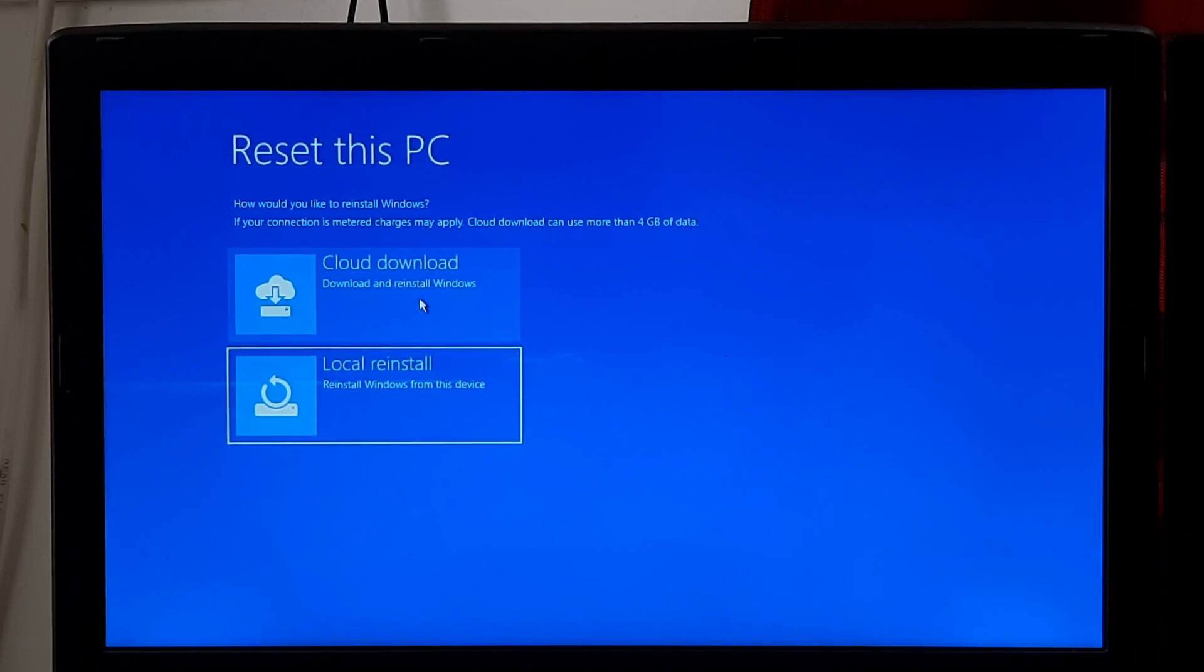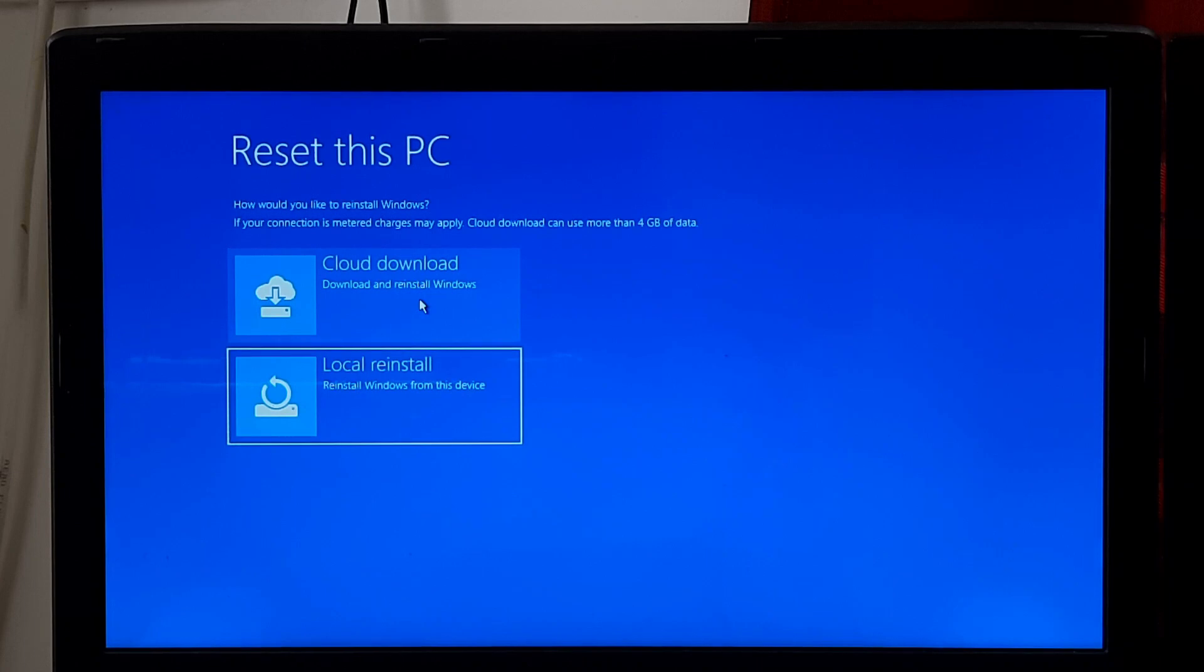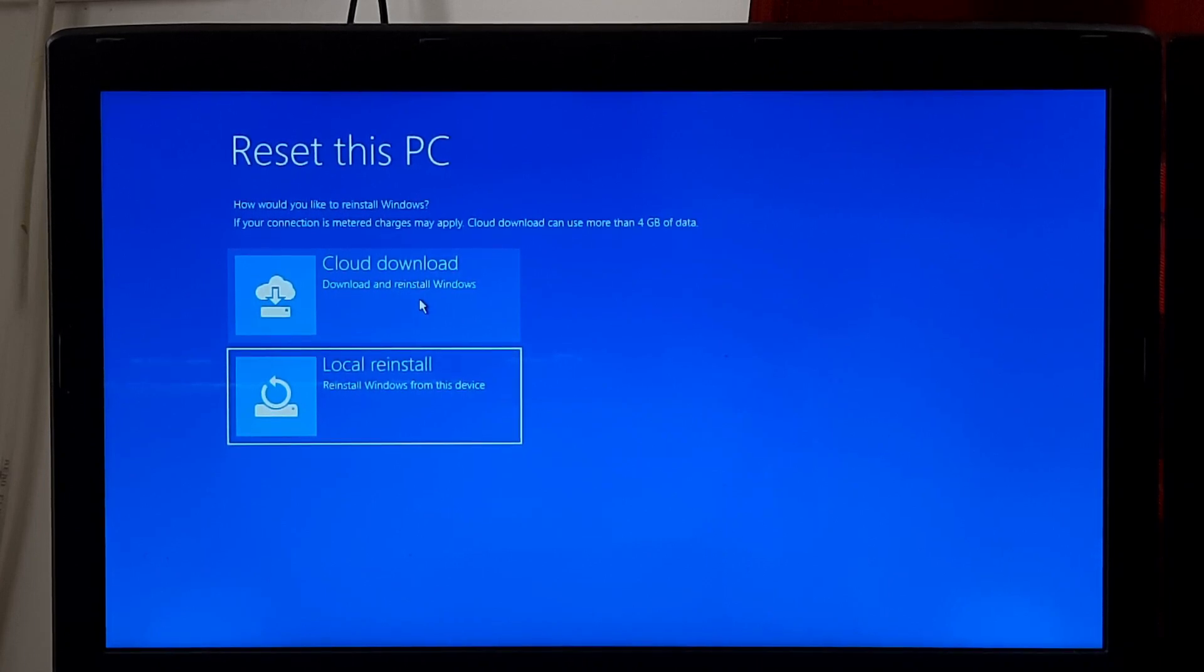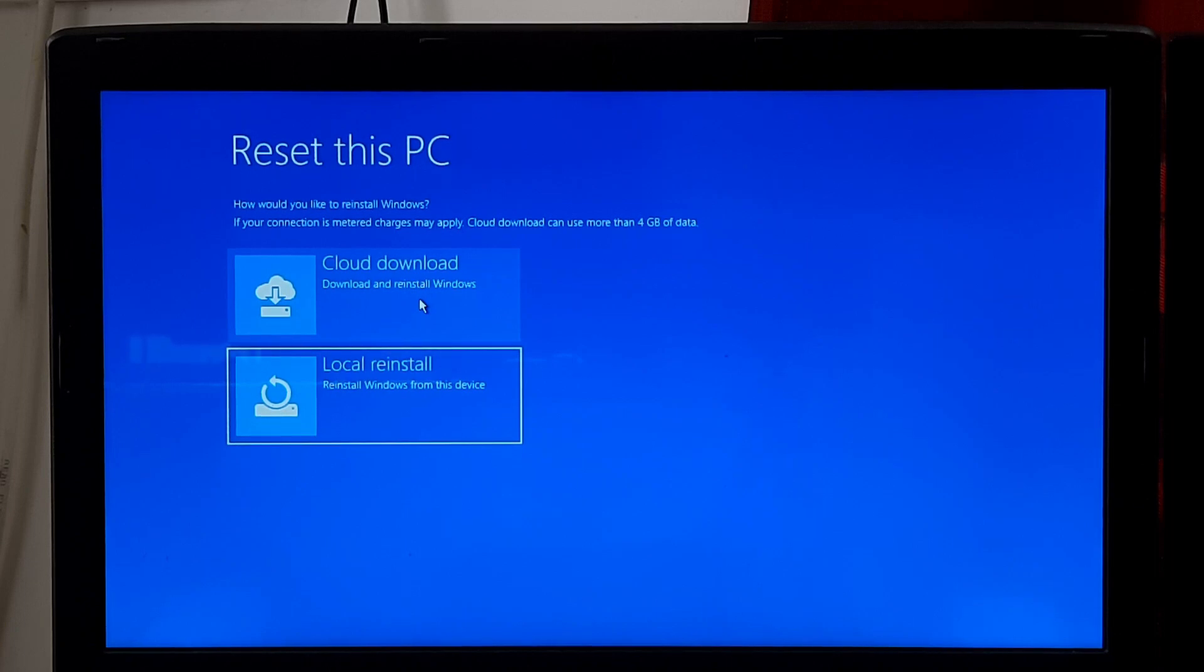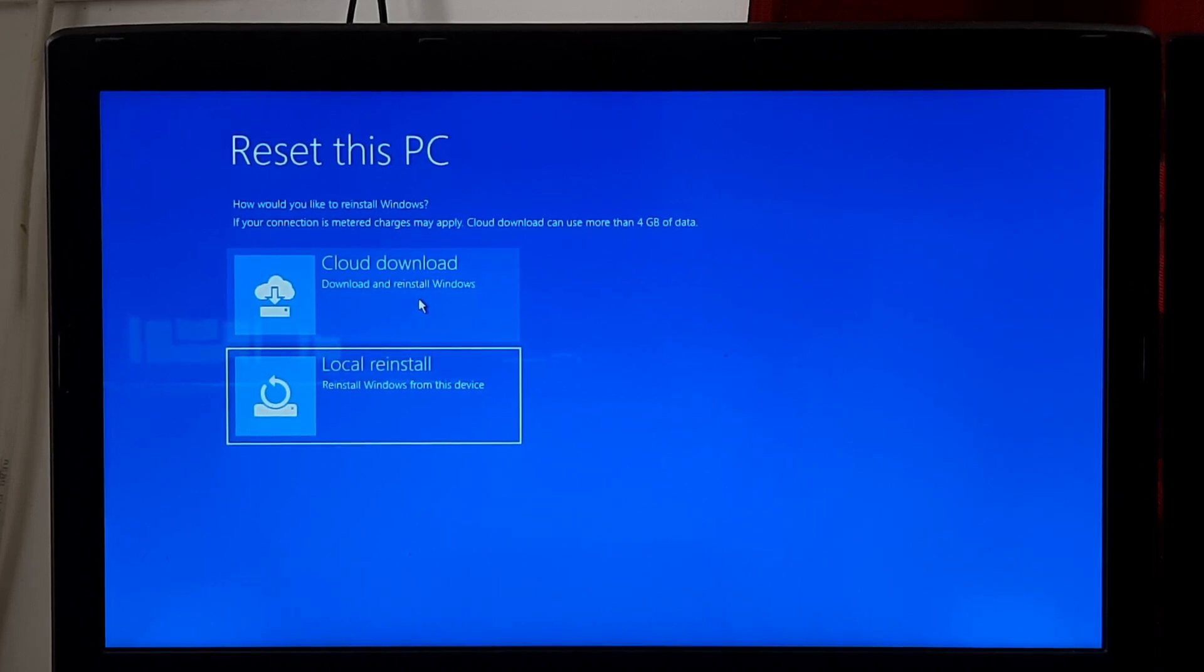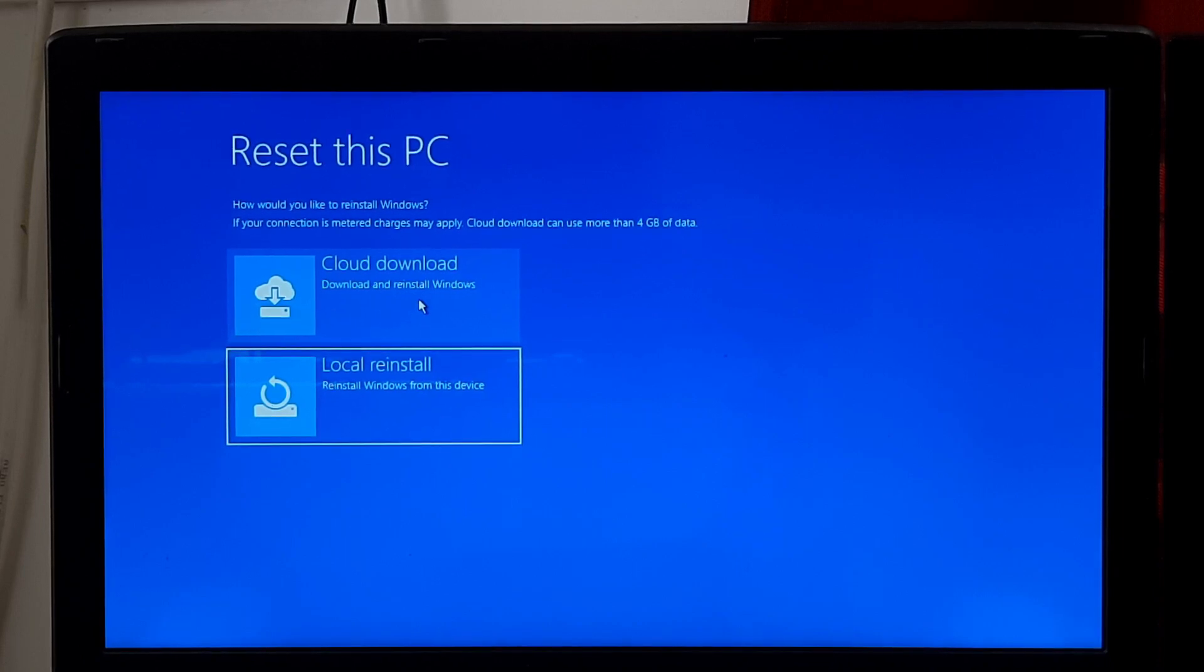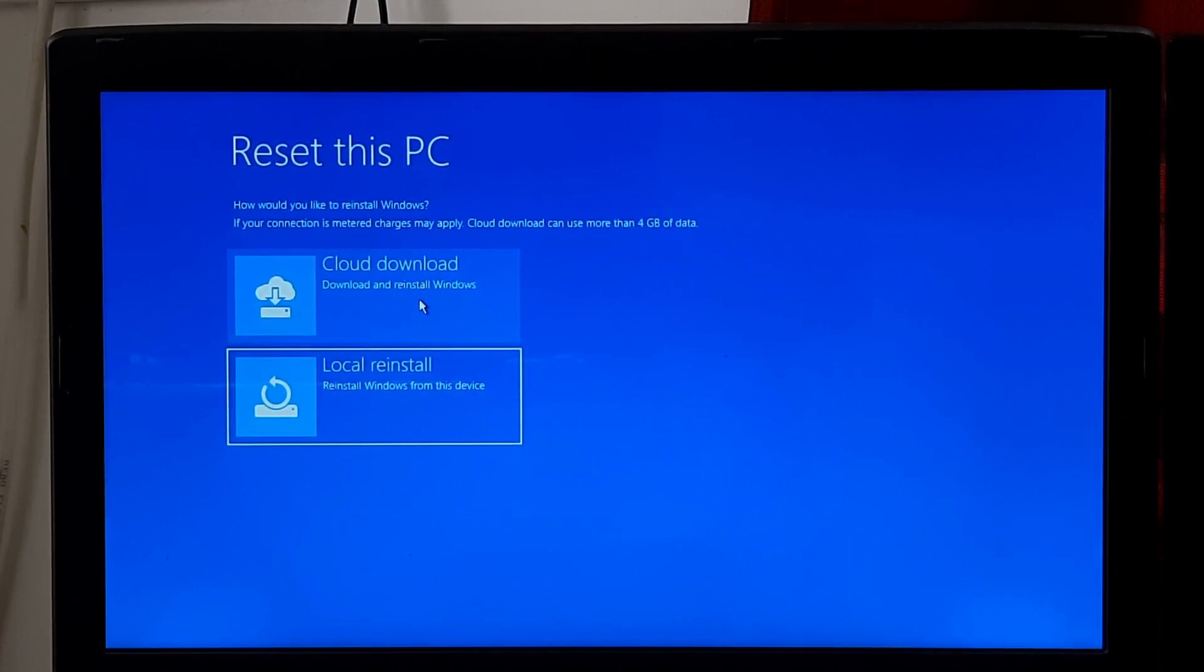Follow your on-screen instructions to proceed with the reset or refresh process. You may be prompted to choose additional options such as whether to keep or remove personal files. Wait for the process to complete. It may take some time and your computer will restart several times during the reset or refresh process.